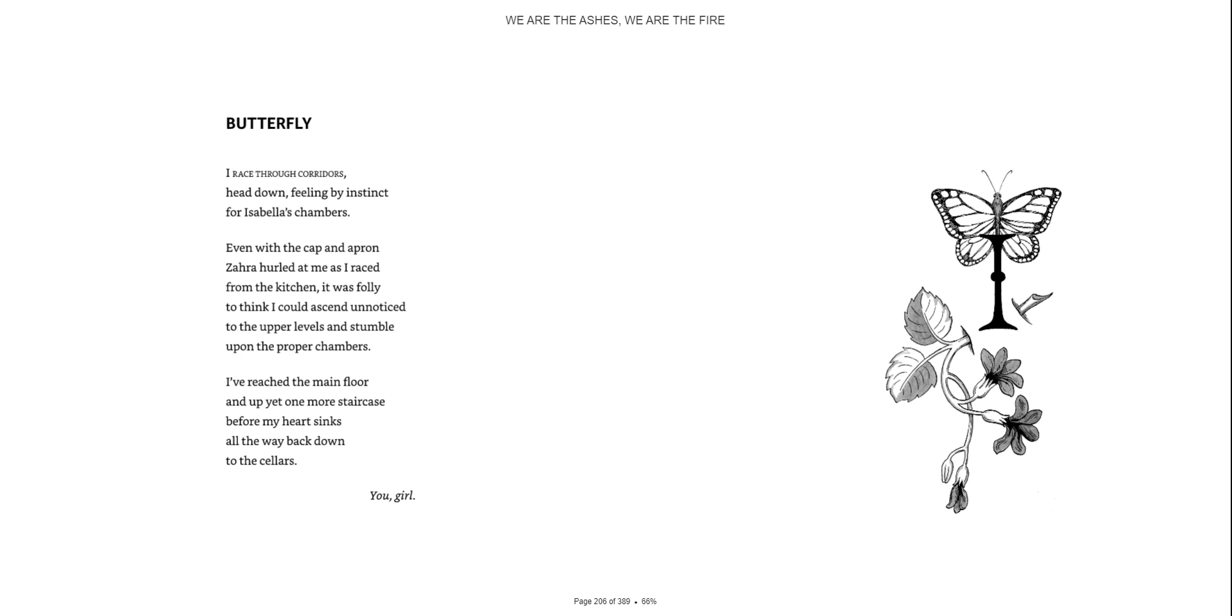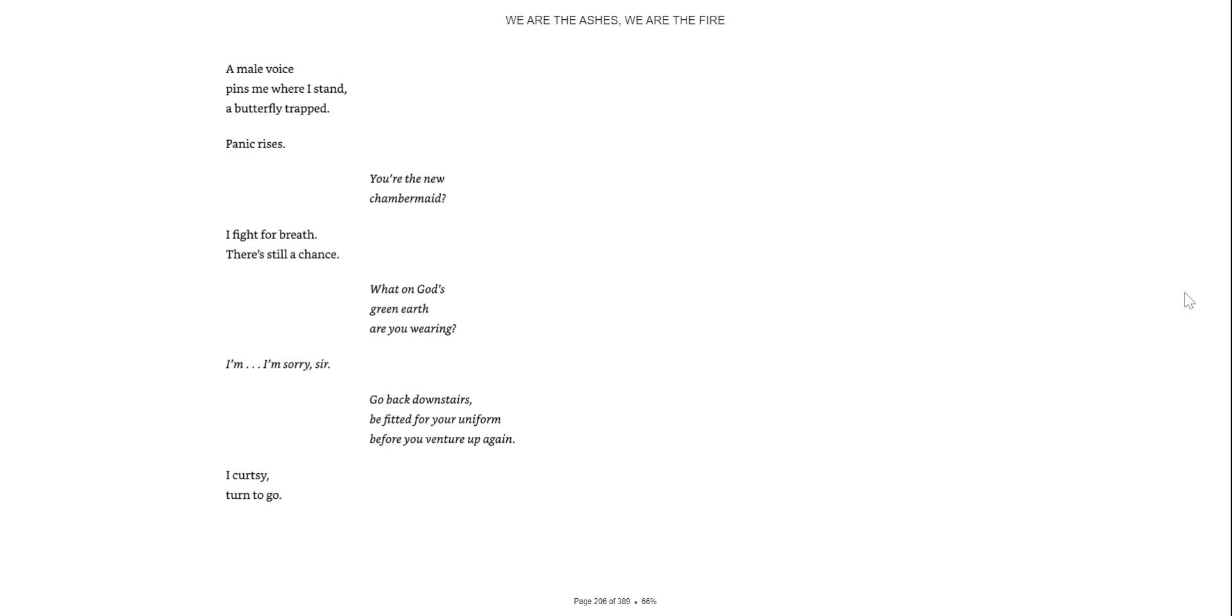You, girl. A male voice pins me to where I stand, a butterfly trap. Panic rises. You're the new chambermaid? I fight for breath. There's still a chance. What on God's green earth are you wearing? I'm sorry, sir. Go back downstairs and be fitted with your uniform before you venture up again. I curtsy, turn to go.